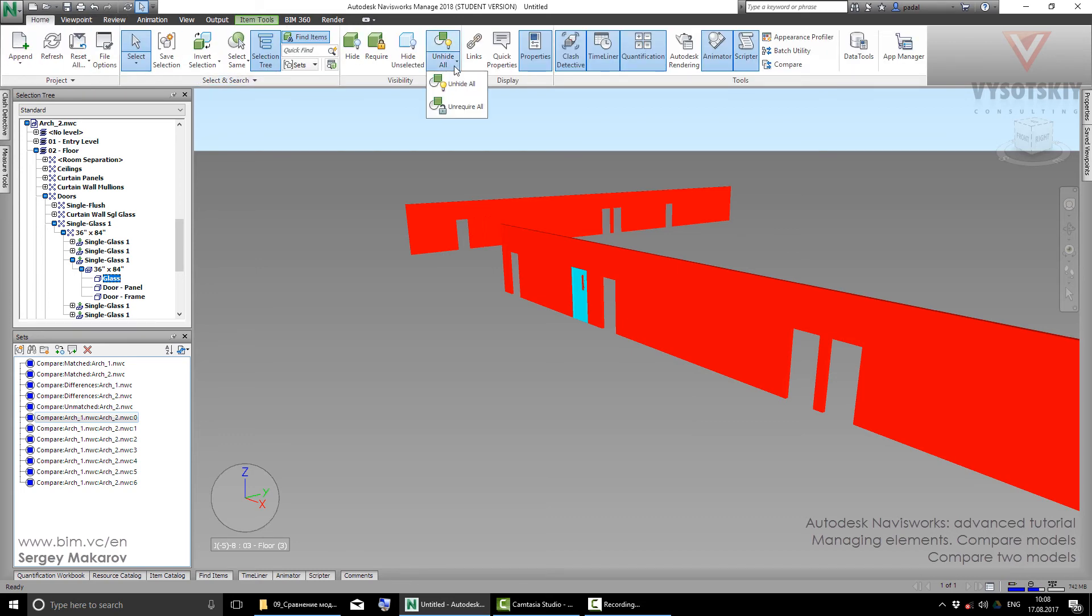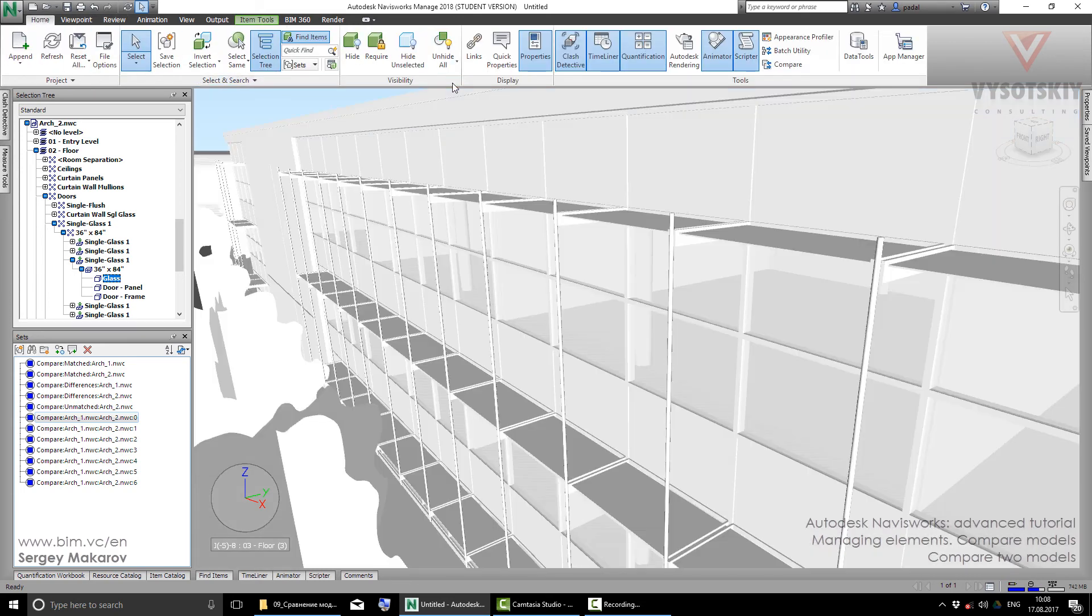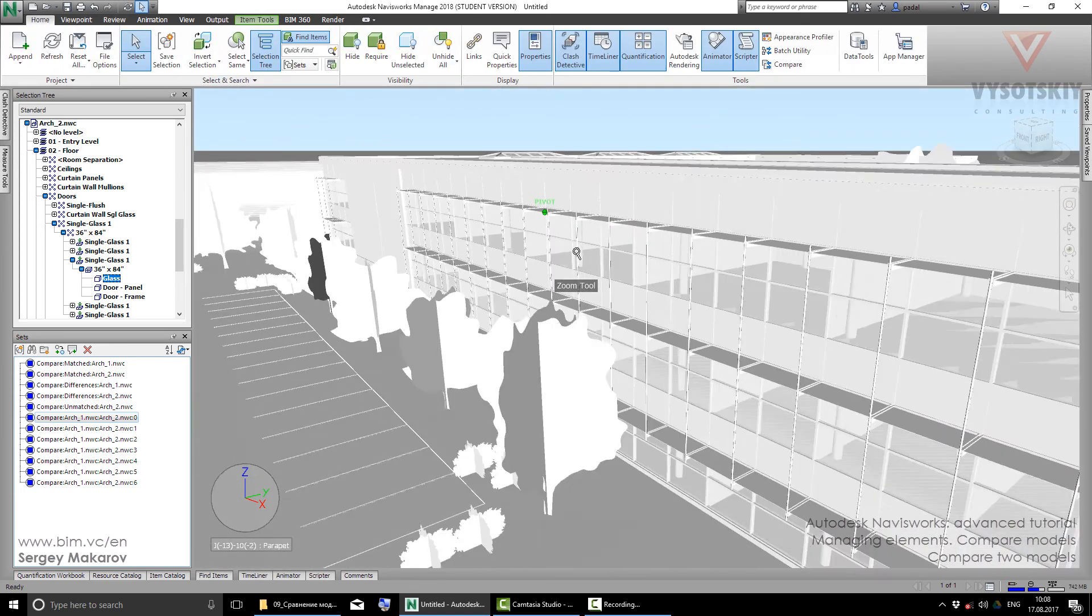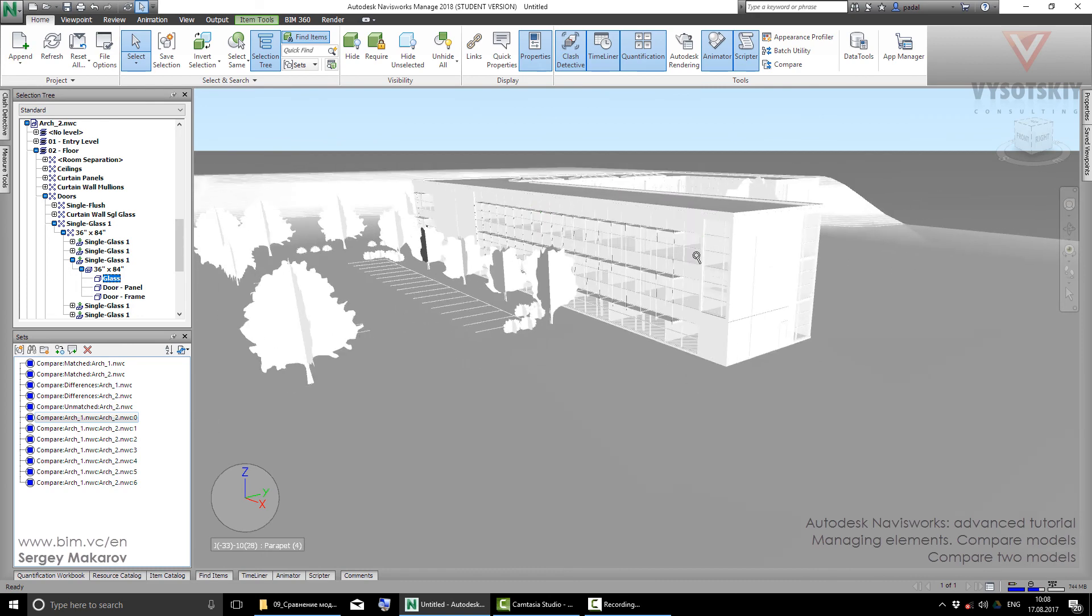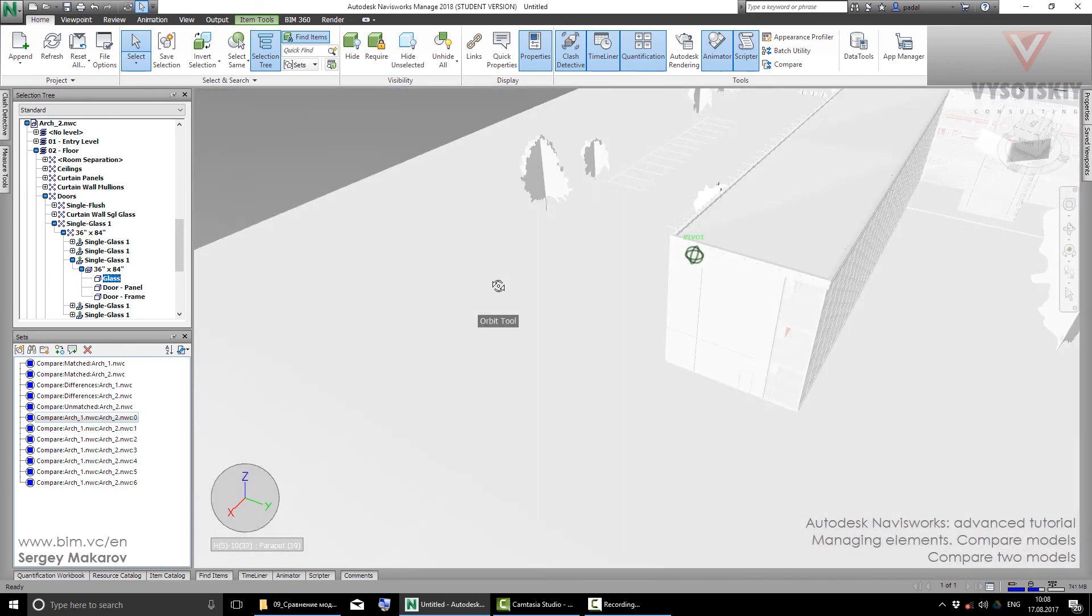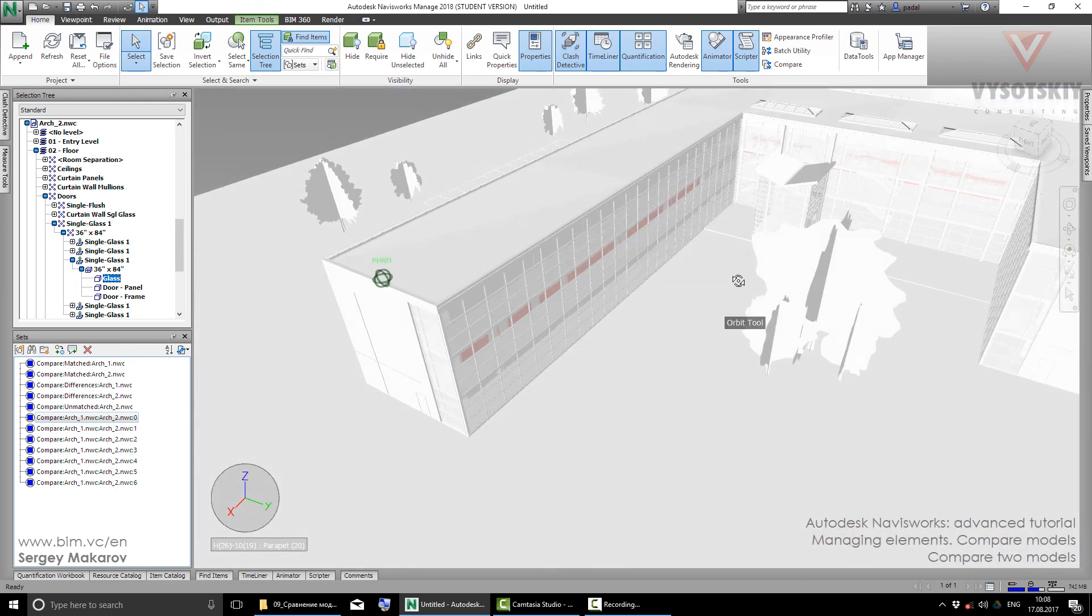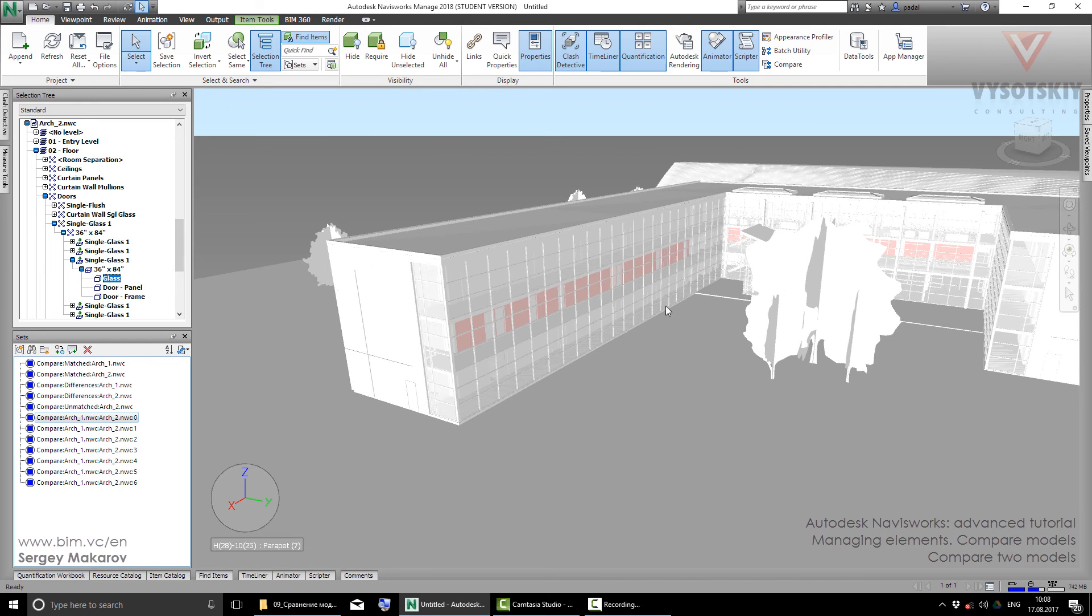Let's go to Home and Unhide All. Now as you can see, all the elements with no difference are white, and I want to find out where in the model the difference is.